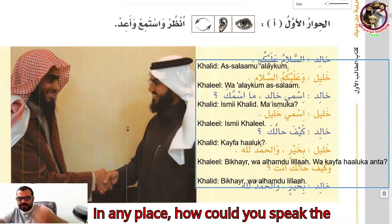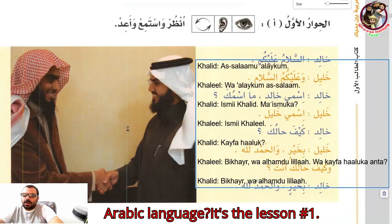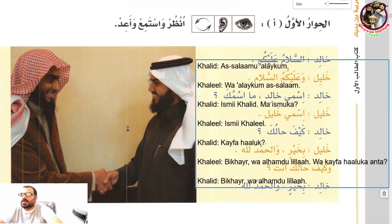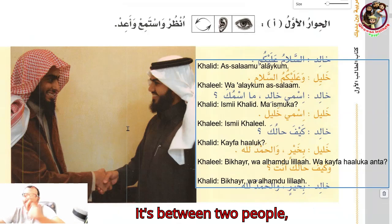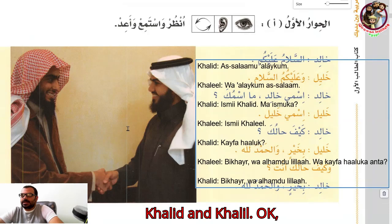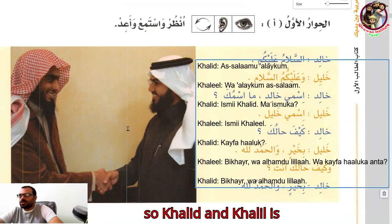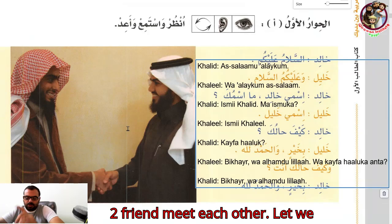How could you speak the Arabic language? It's lesson number one. It's between two people — Khalid and Khalil. Khalid and Khalil are two friends who meet each other.